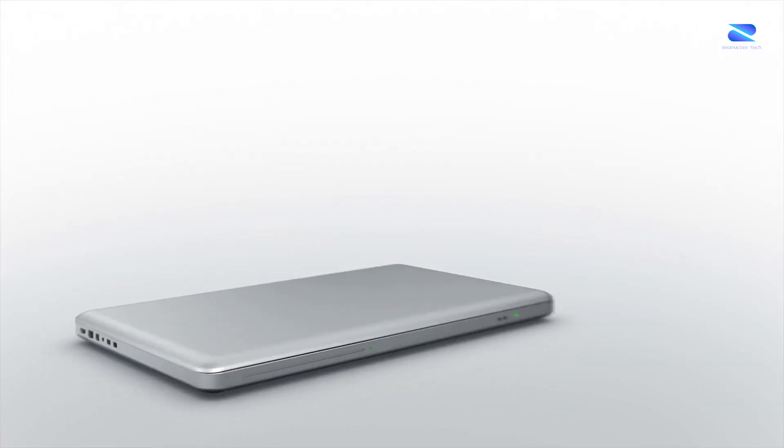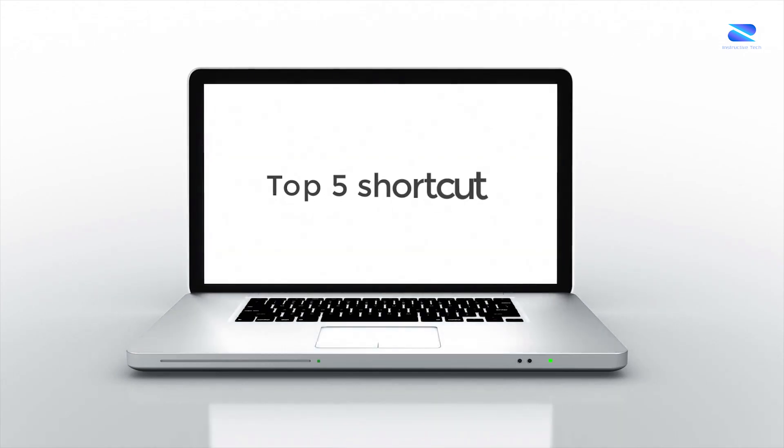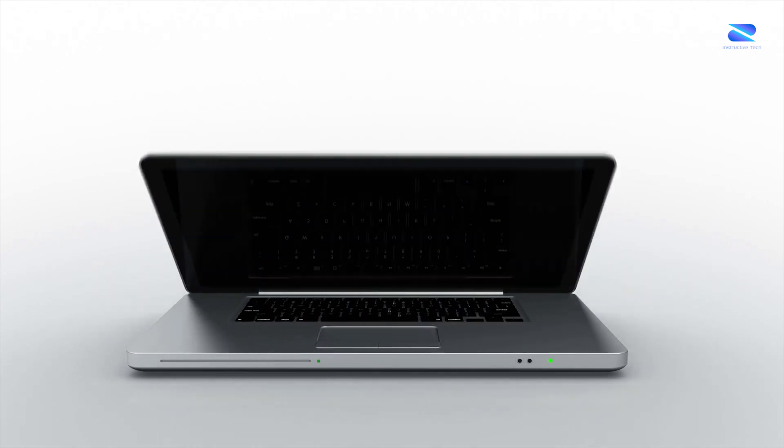Hey guys, welcome to my channel. In this tutorial you'll learn the top 5 Flutter shortcut codes for Android Studio. Let's get started.